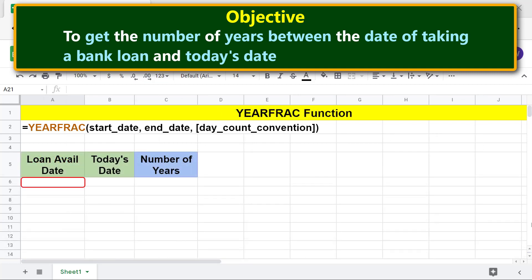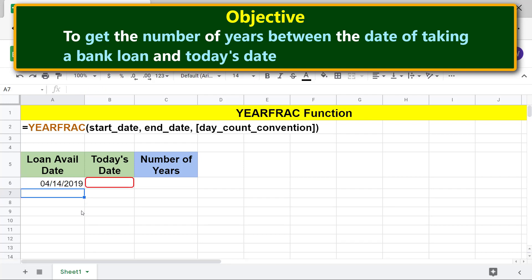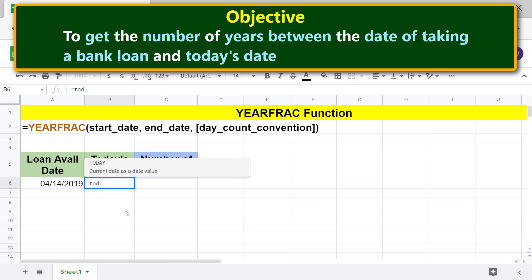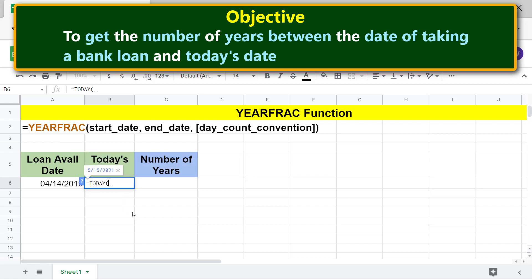Let me type the date of taking a loan. To get today's date, let's use the TODAY function. Type equals, then T-O-D, select TODAY, and press Enter. Now we are all set to type the YEARFRAC function formula.